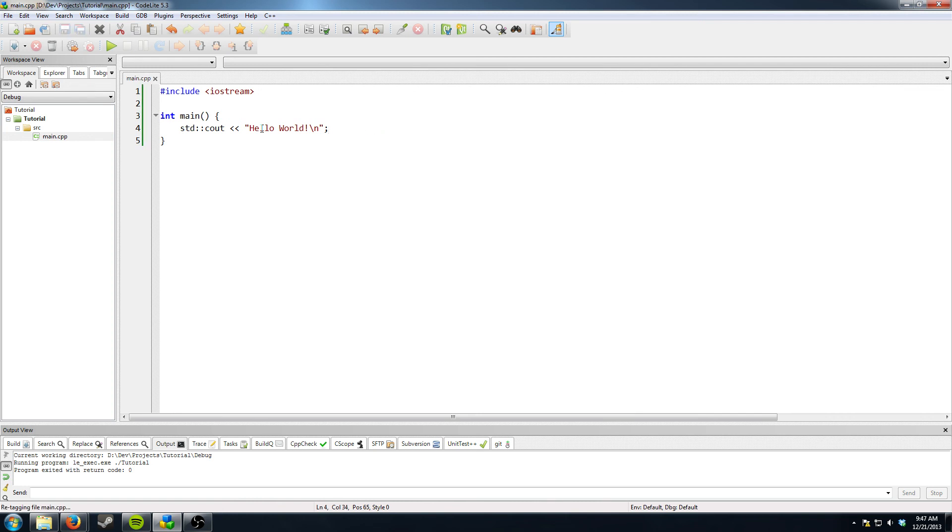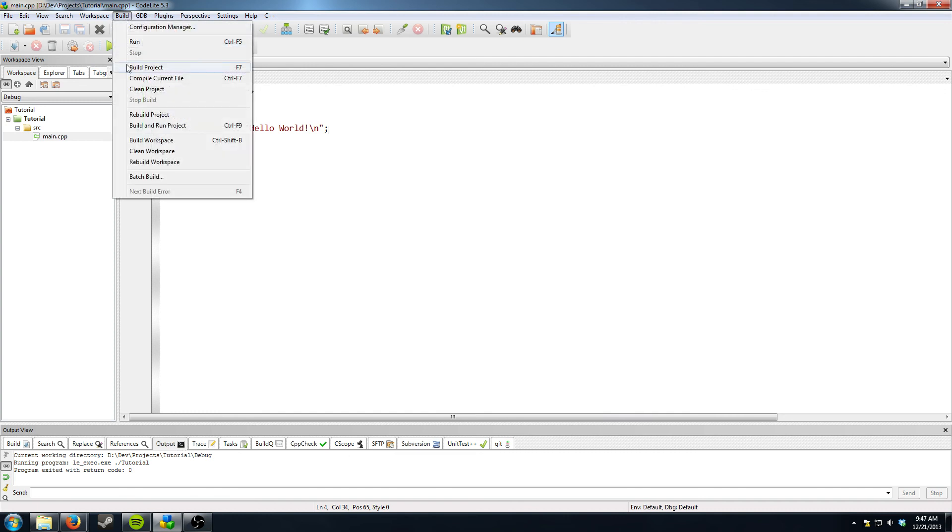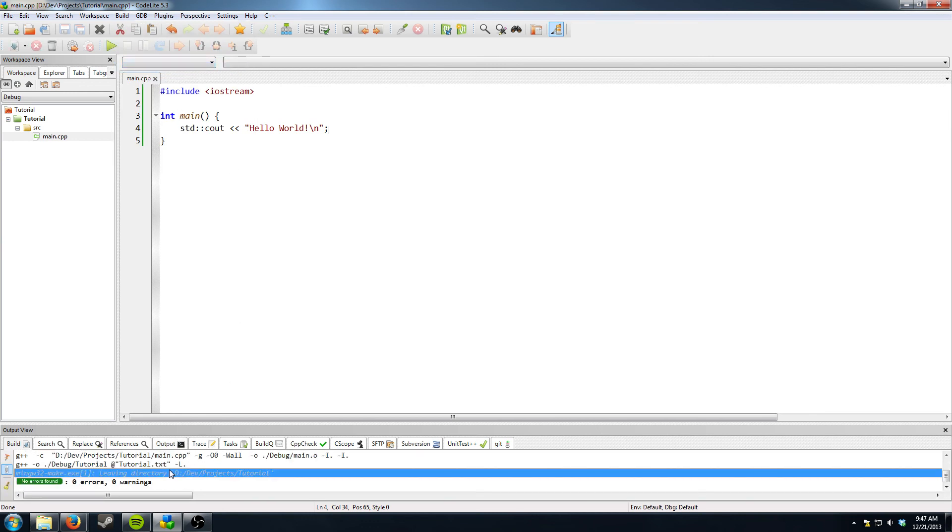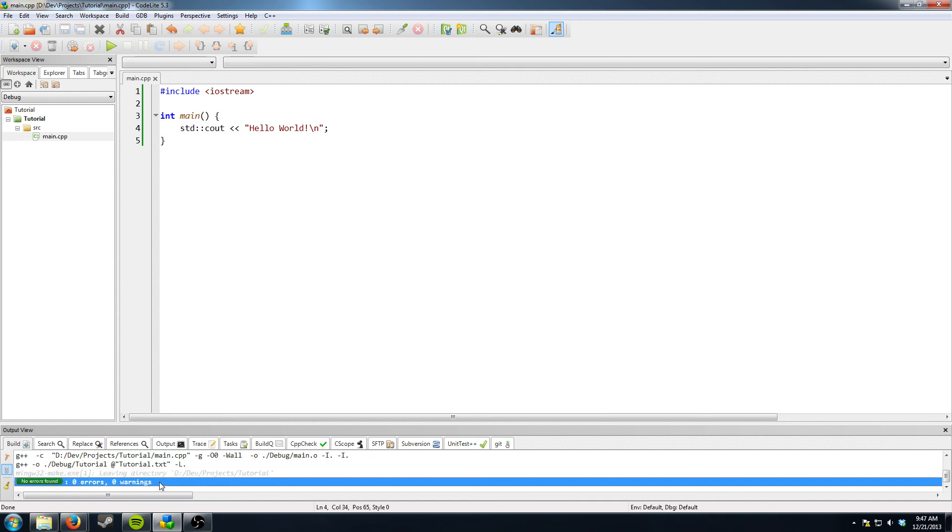So go ahead and save your file. You can go to build and then build project or you can press F7. And then down here it'll say zero error, zero warnings assuming you've done this correctly.